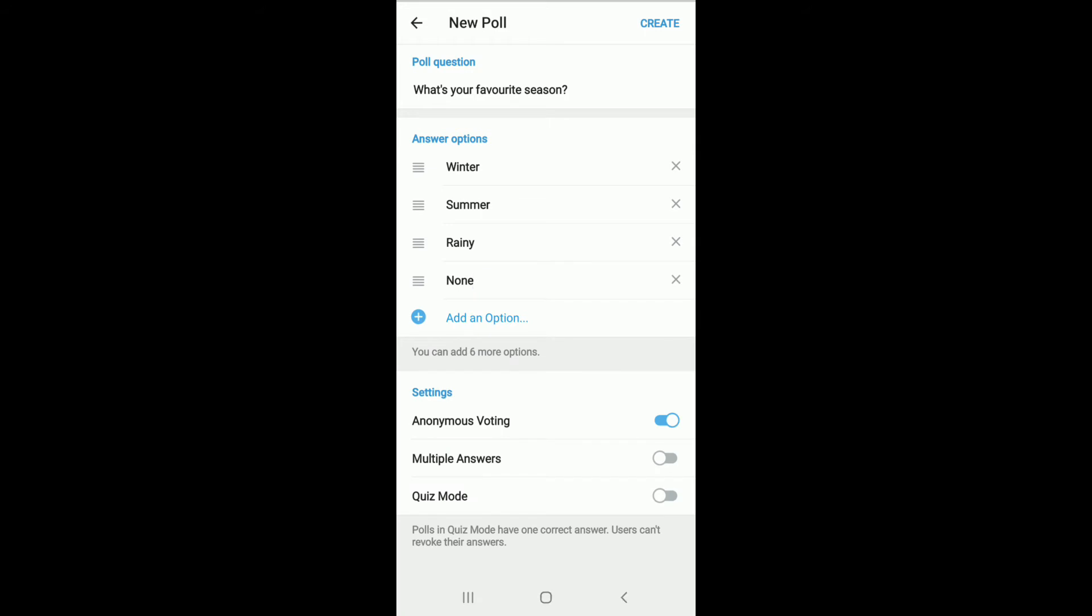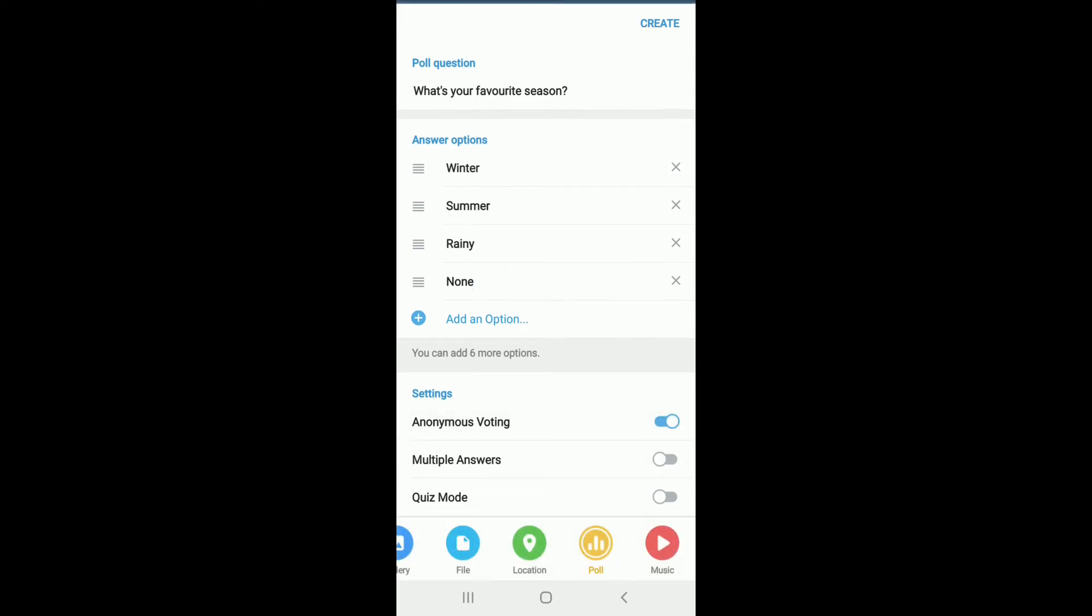Under the settings, if you want anonymous voting, then you have to enable this button right here. If you want multiple answers, then enable this one right beside the multiple answer option.